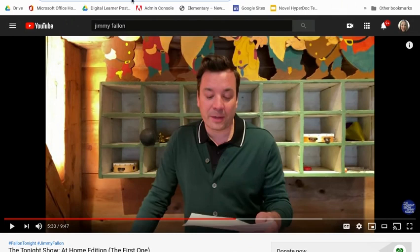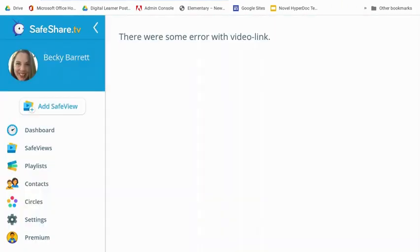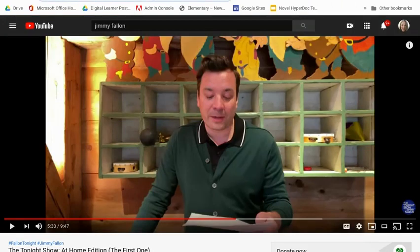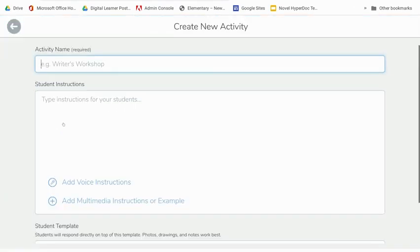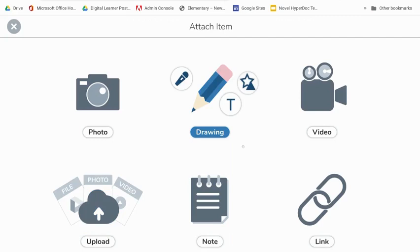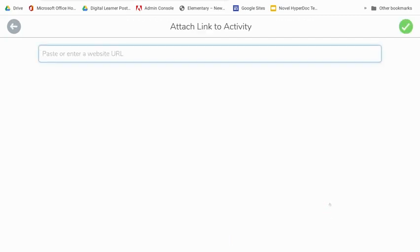Normally we'd grab the link from the web address bar and maybe add it to Safe Share, but I've been getting this error on Safe Share quite frequently, so I'm going to show you a workaround. So again, I copied this link, and what you do not want to do is create an activity and embed that link into the Seesaw activity as it is in the web address bar.